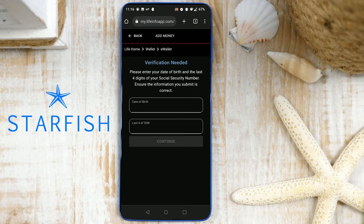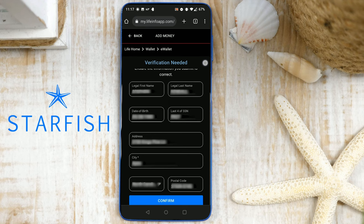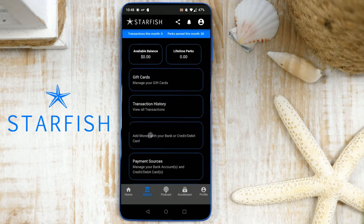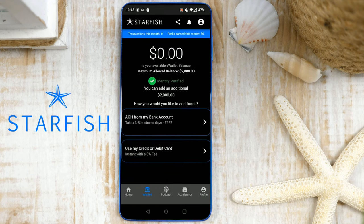Next, enter your date of birth and the last four digits of your social security number, then tap Continue. Verify or fill in any remaining information needed, then tap Confirm. Your one-time identity verification is complete and you'll notice a green checkmark.